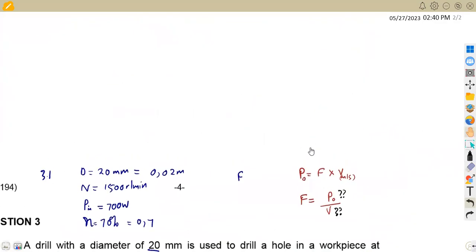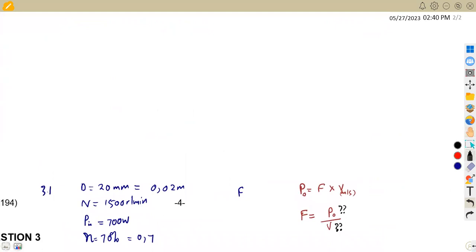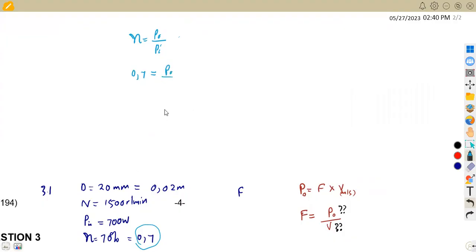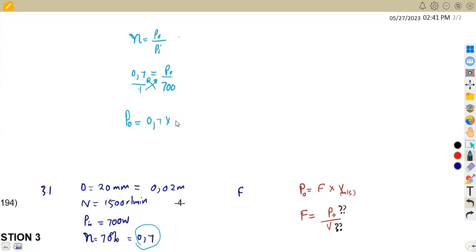Let's start by finding the output power. Efficiency equals output power over input power. Using the decimal form: 0.7 = Pout / Pin. Our Pin is 700 watts, so cross-multiplying gives Pout = 0.7 × 700. That gives us an output power of 490 watts.